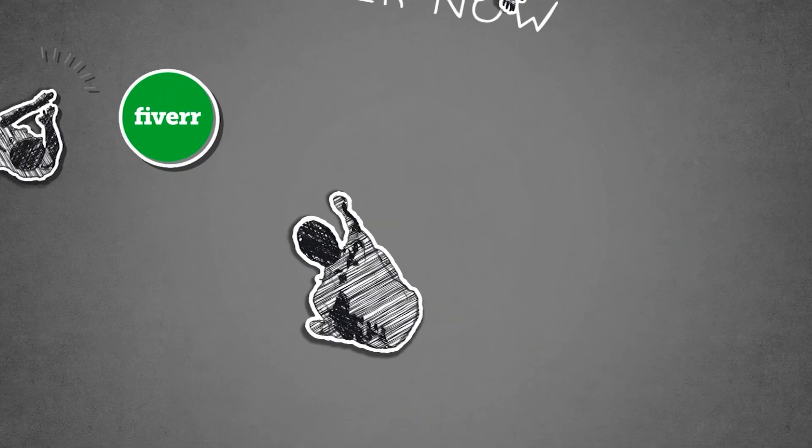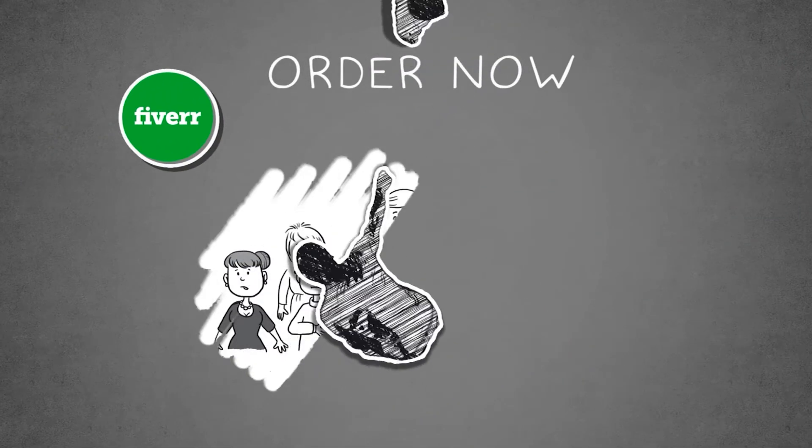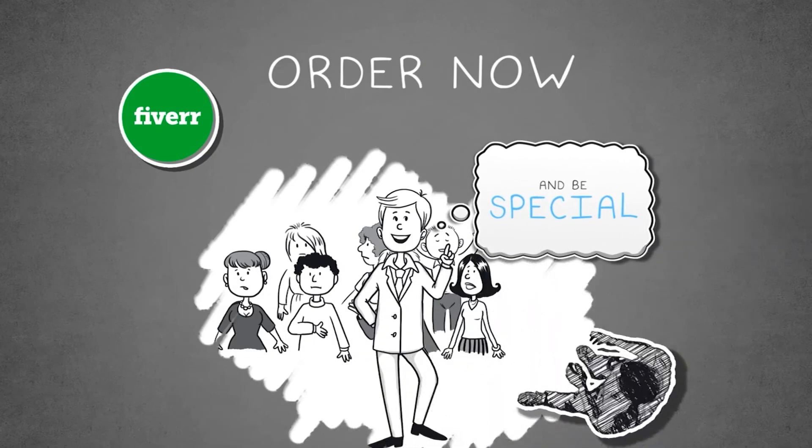Order now exclusively on Fiverr and be special.